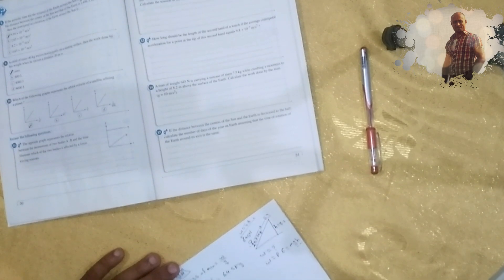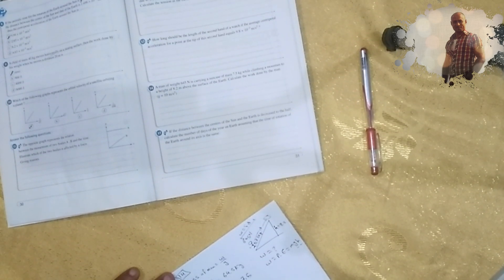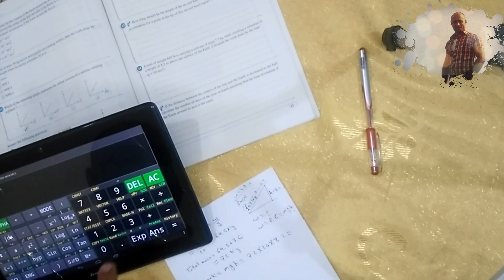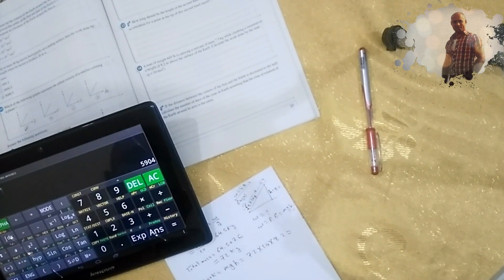Work equals m times g times height. The mass of the man equals weight divided by g, which is 645 over 10, equals 64.5 kilograms. Total mass equals mass of man 64.5 plus mass of suitcase 7.5, equals 72 kilograms. Work equals 72 times 10 times 8.2, equals 5904 joules.